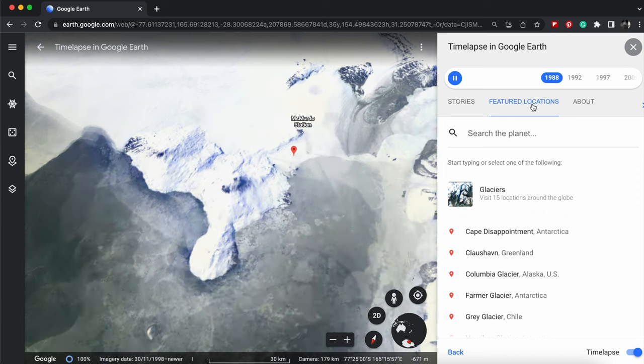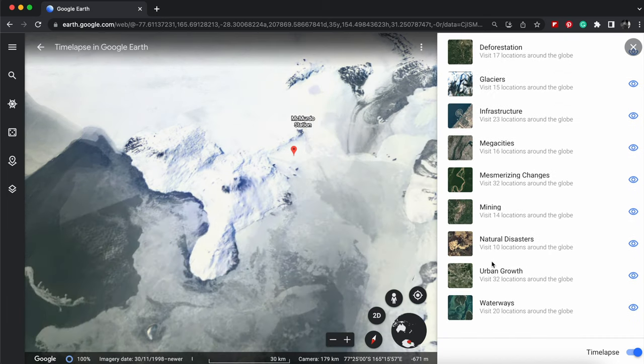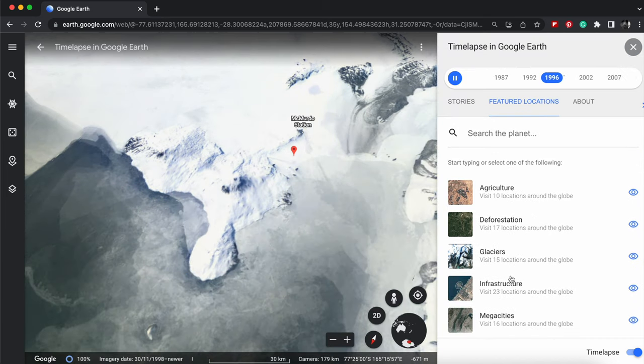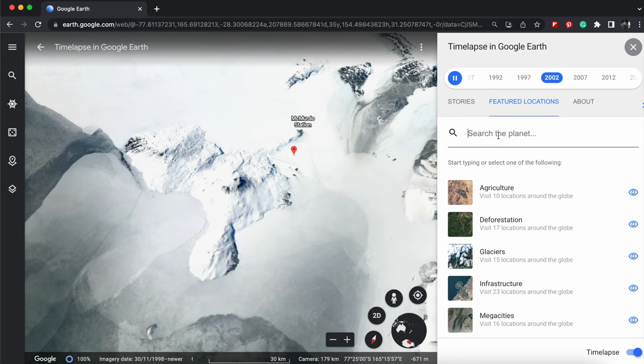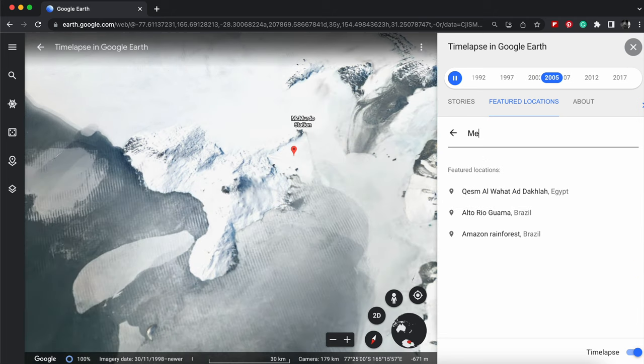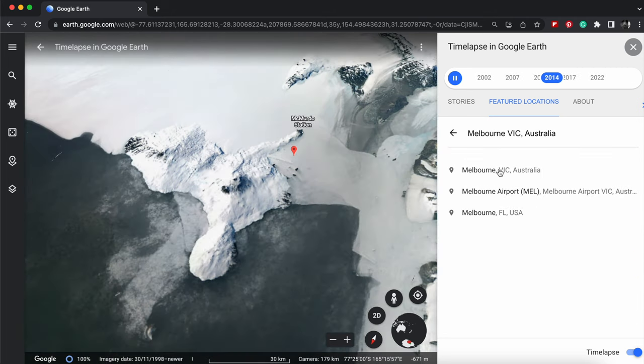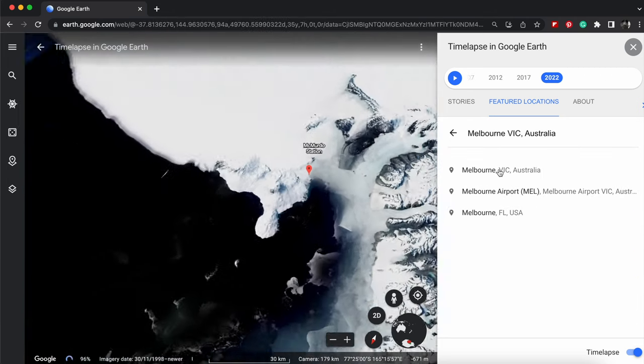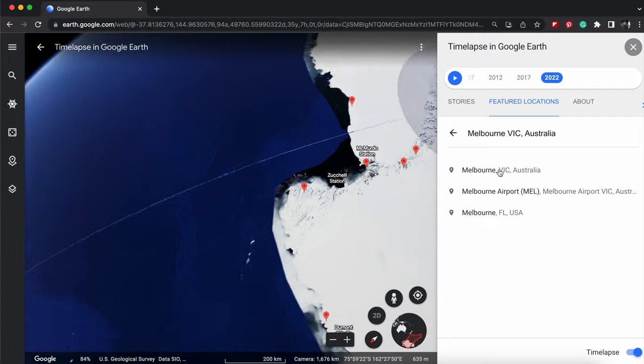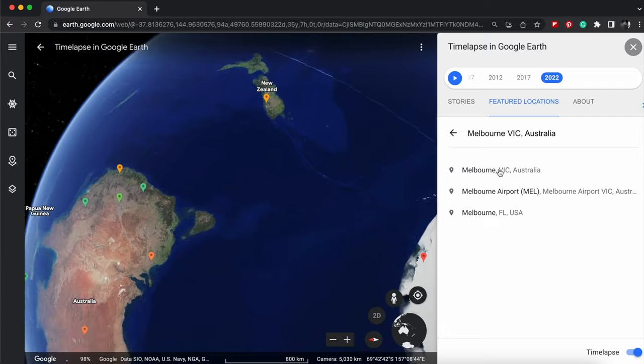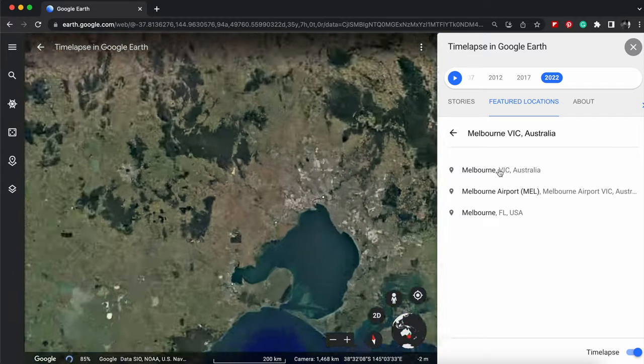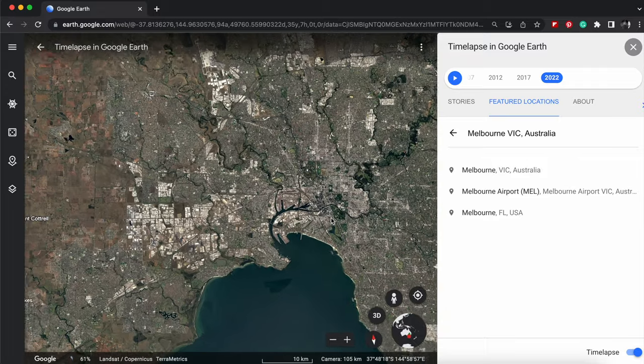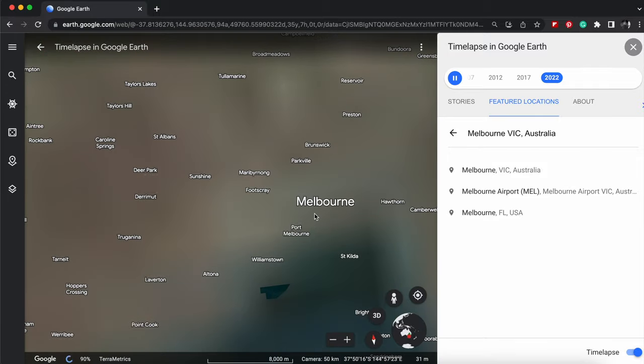You can use all these Feature Locations and go to the different and try them. But you can also type in your own location. So if I type in Melbourne, click on Victoria, it's going to take me to Melbourne Vic, to the central business district mainly, in this area here.